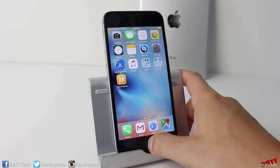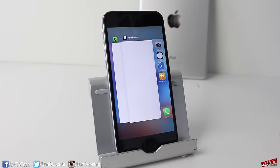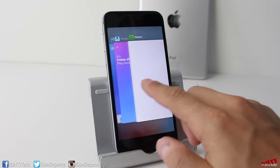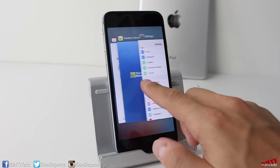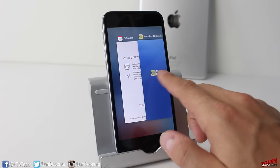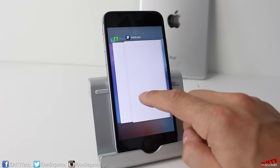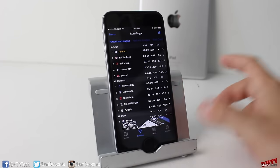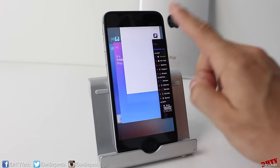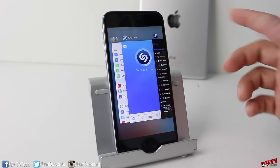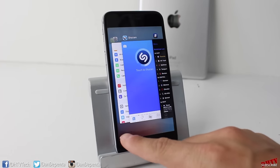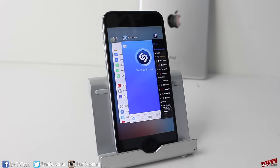Multitasking still works the same — double clicking the home button opens multitask. It's now visually changed; you swipe right to access open applications and swipe upwards to close them, though it's a little more difficult to work with. If you have handoffs set up, you'll be able to access that at the bottom.